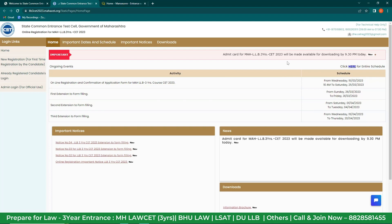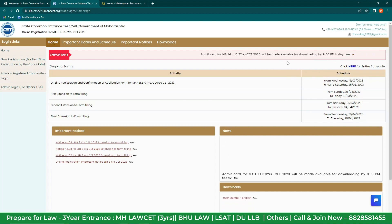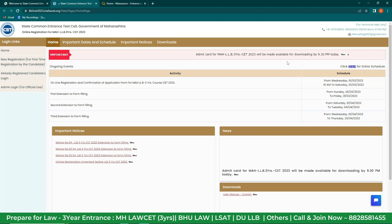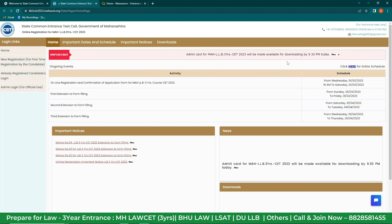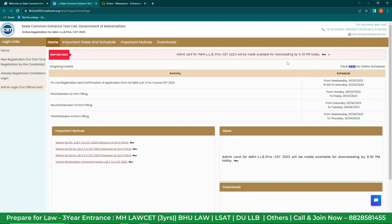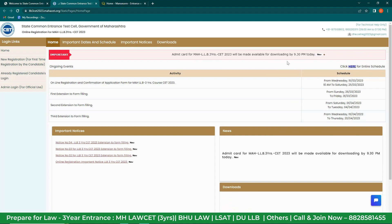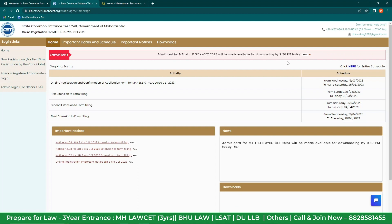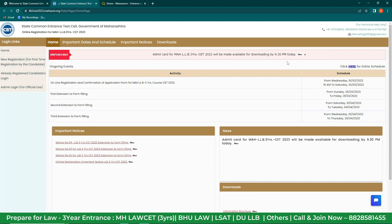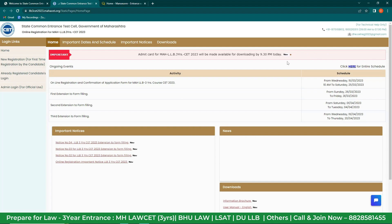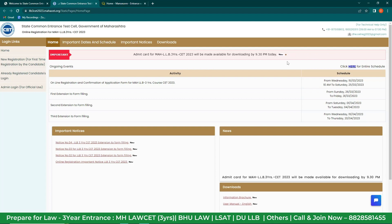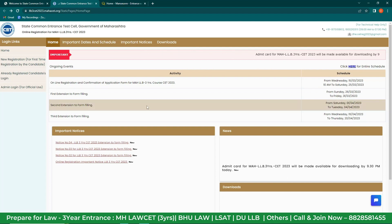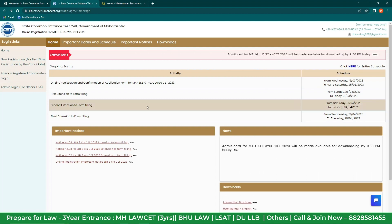You can then login with your credentials and download your admit card. Share this video to all your friends who are waiting for the admit card so that they can also download theirs. Today is 28th April, and on 2nd May you have your examination.